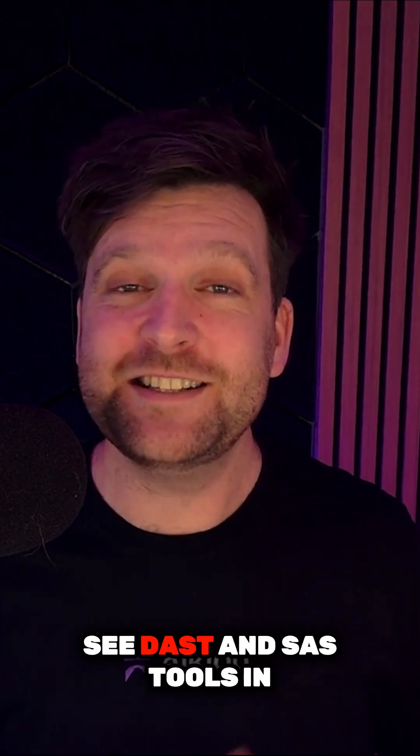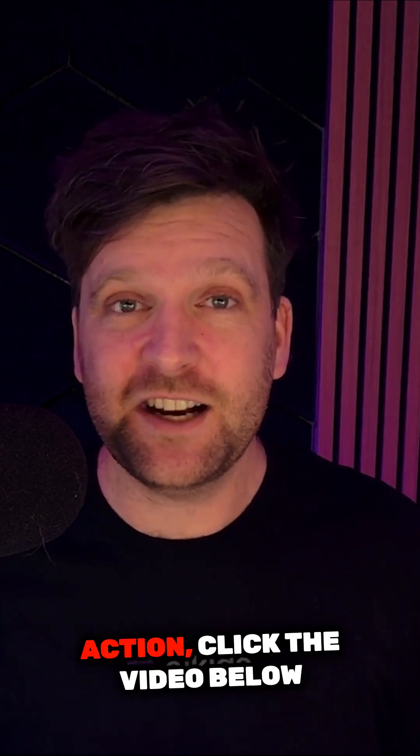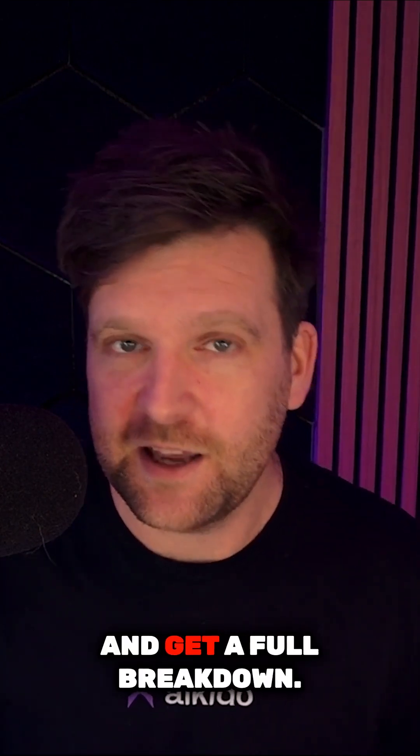If you want to learn more and see DAST and SAST tools in action, click the video below and get a full breakdown.